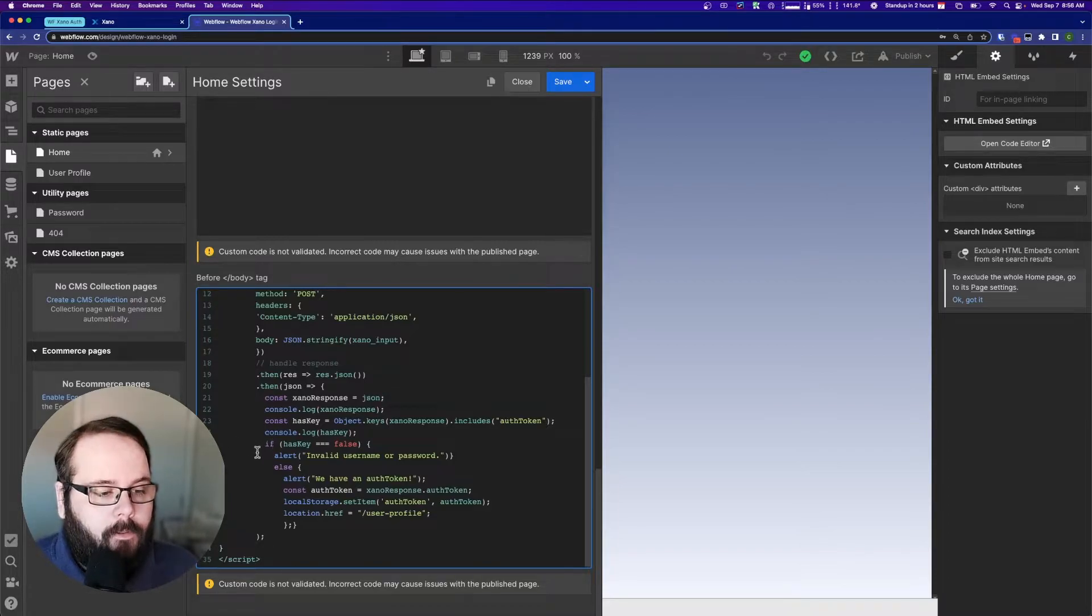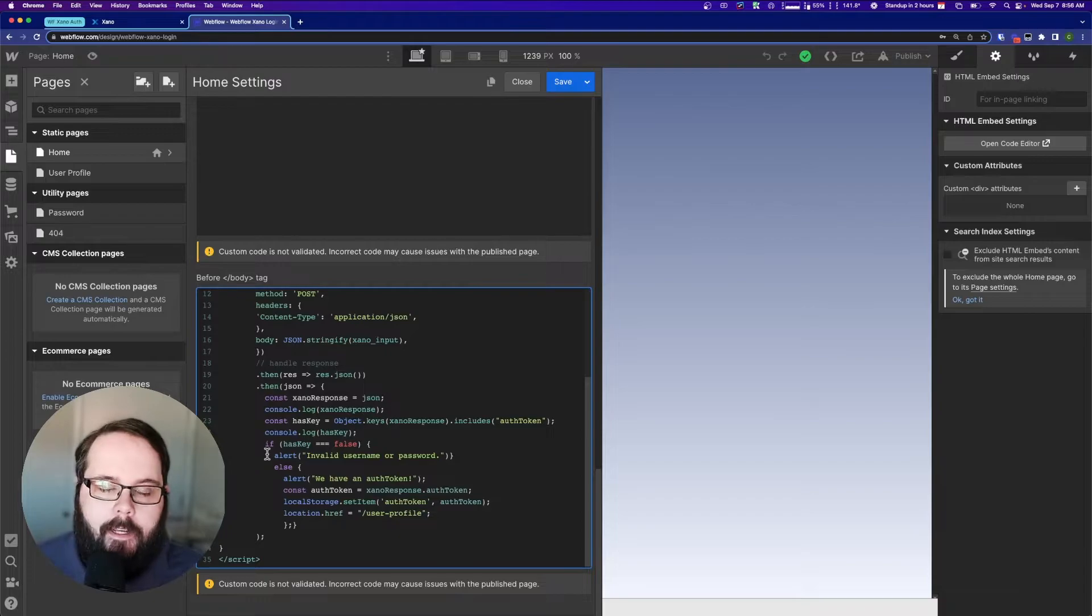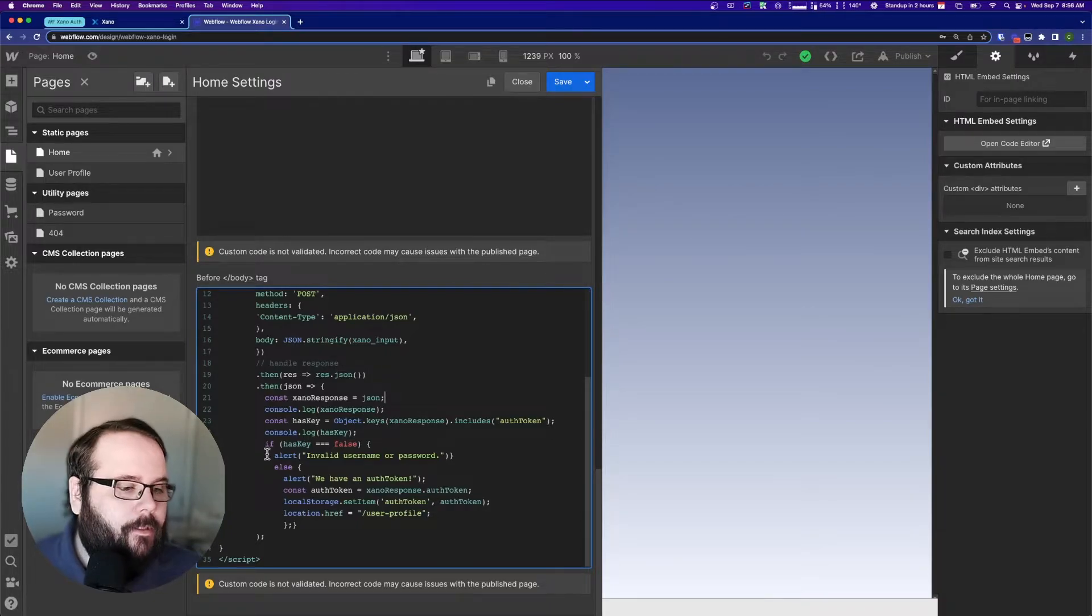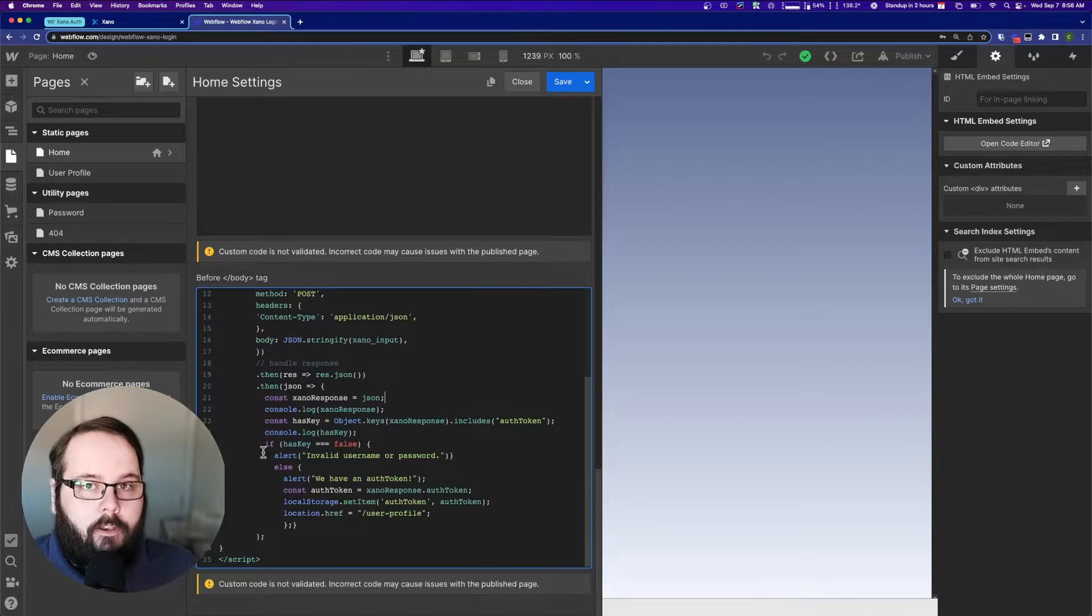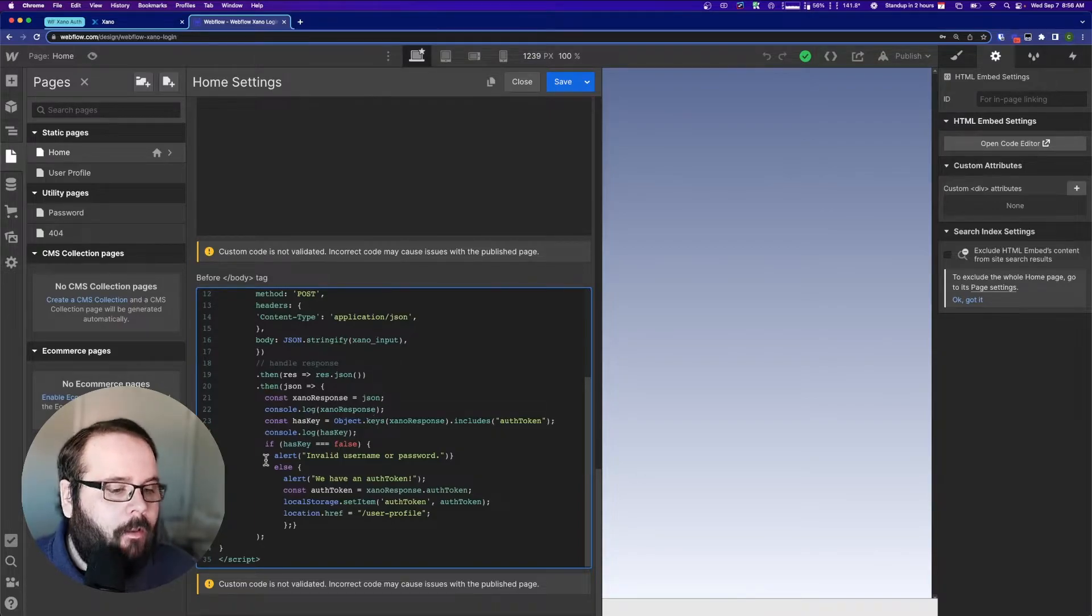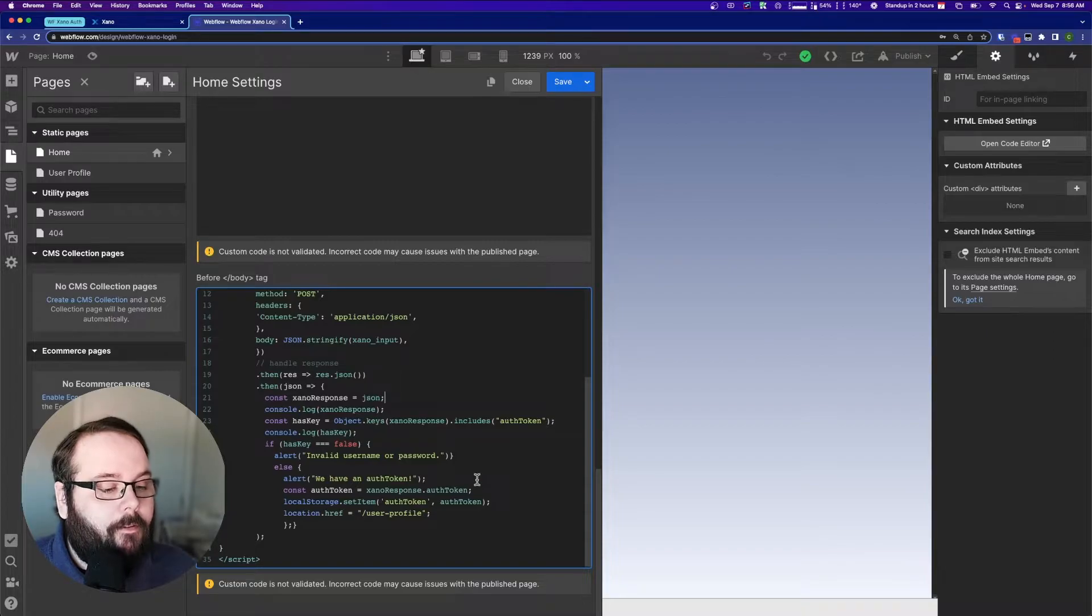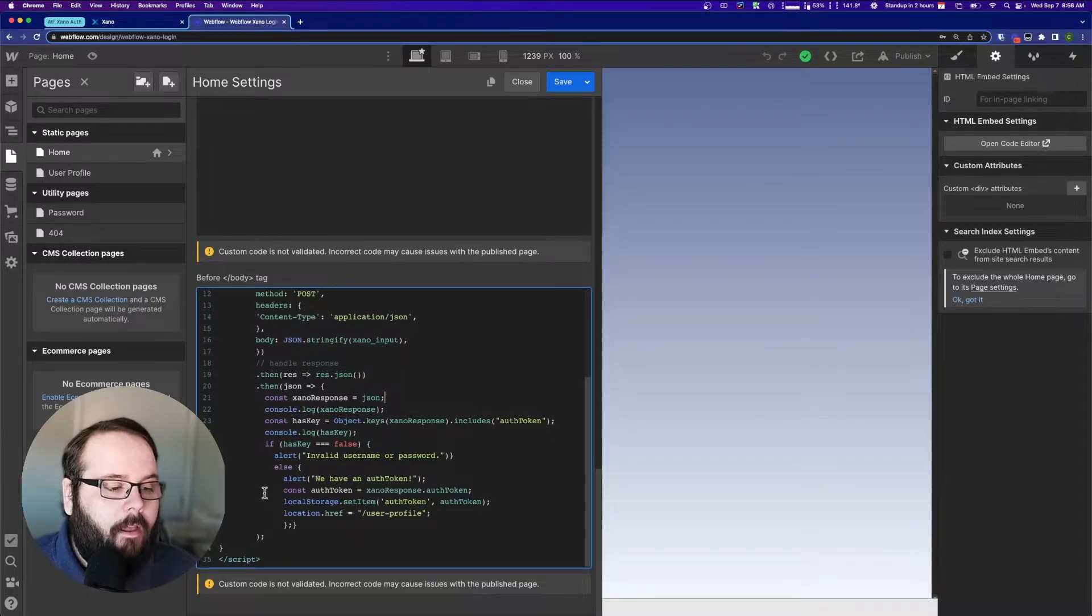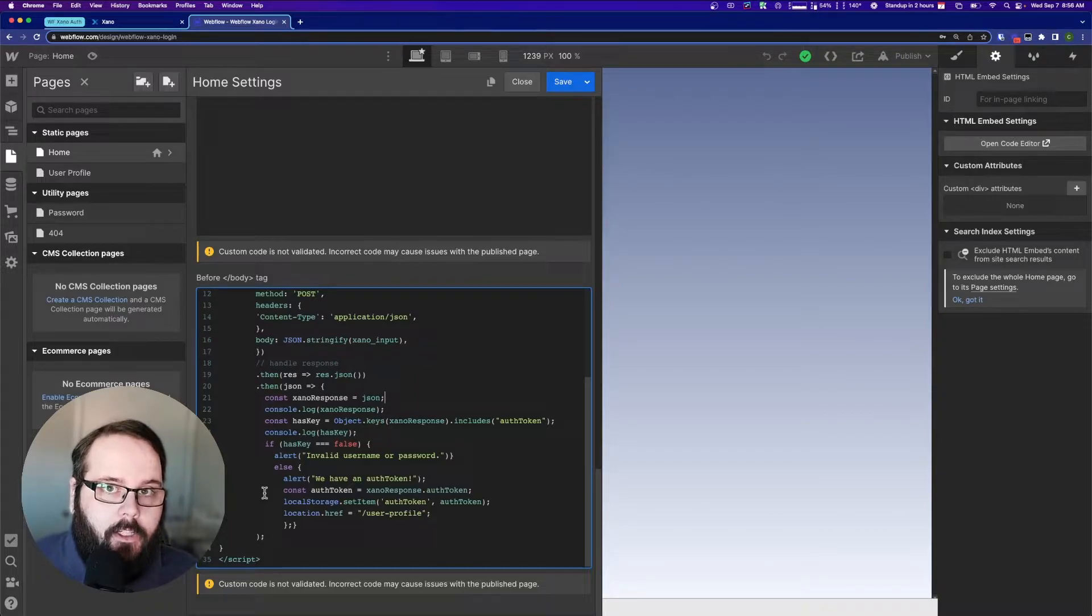If it's false, we just give a little pop-up that says, hey, this is an invalid username or password, and then nothing happens. Now, if this value is true, if we do have that auth token, if that auth token key is present in the Xano response, then we get another pop-up that says we have an auth token. And then we are taking that auth token, and we are storing it in local storage.